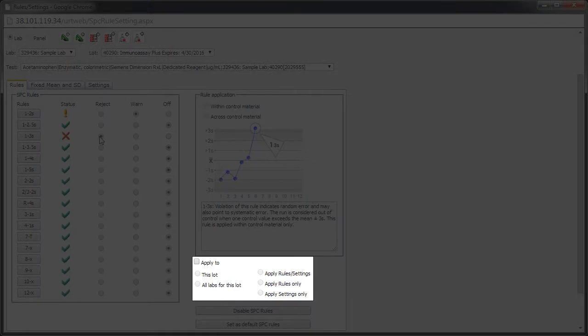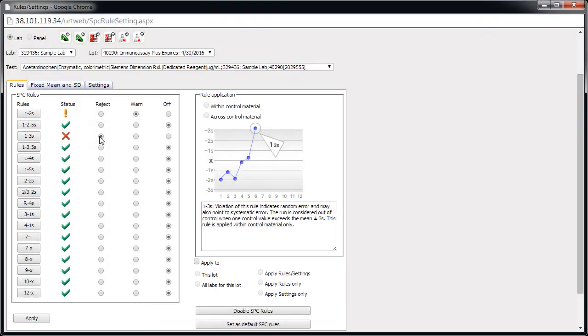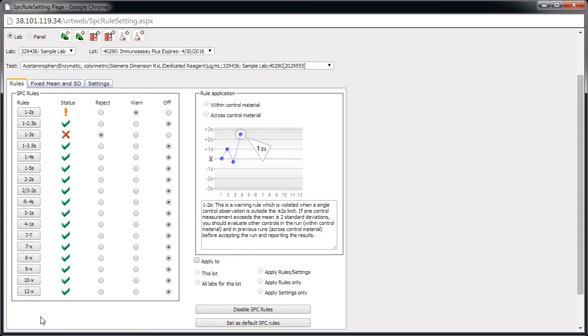To apply the rules to all tests within this lot, or all labs for this lot, select the checkbox and the appropriate option. Then click Apply. Remember, you can edit individual tests within the lot as necessary. Let's return to the page where we left off.